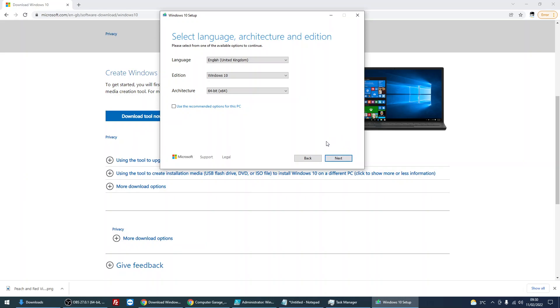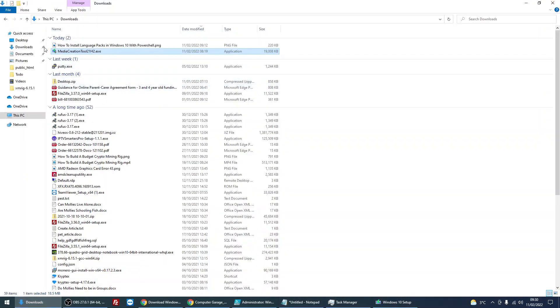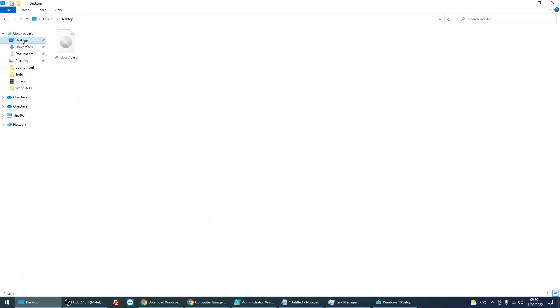The download typically takes about 20 to 30 minutes. Once it has downloaded, I've actually pre-downloaded it here.